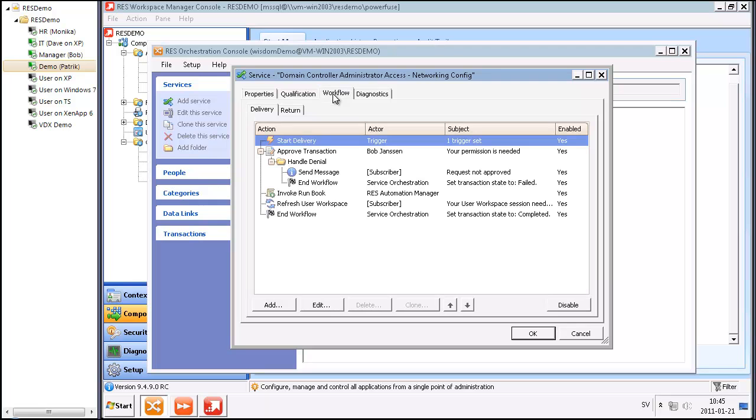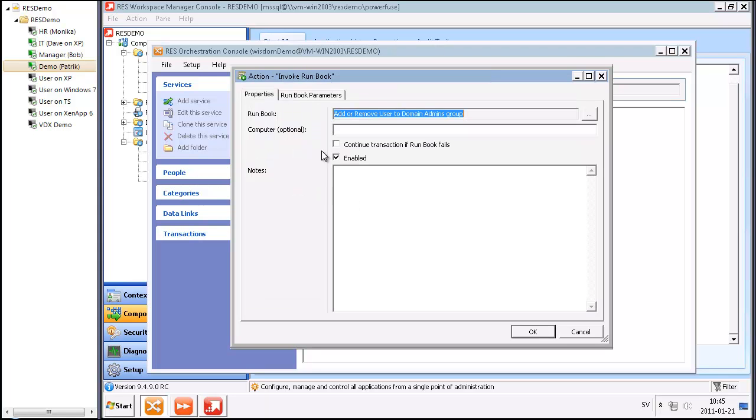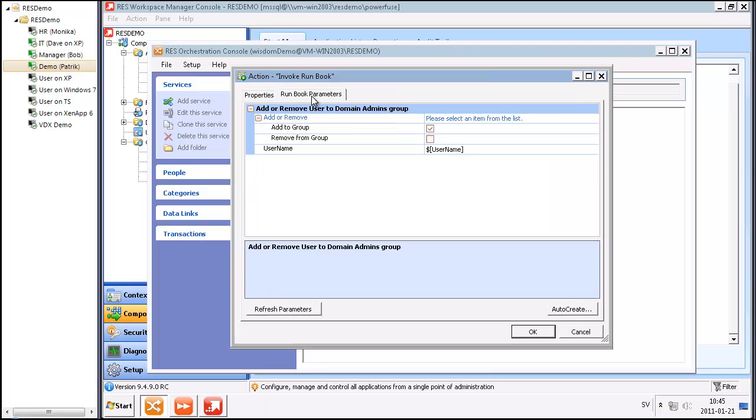When I'm requesting the service, first of all, there's an approval process. In this case, Bob Jansen needs to approve this service. If he approves the service, Service Orchestration will invoke a runbook, where RAS Automation Manager will add me as a user to the domain admin group, so I can log on to the domain controller.